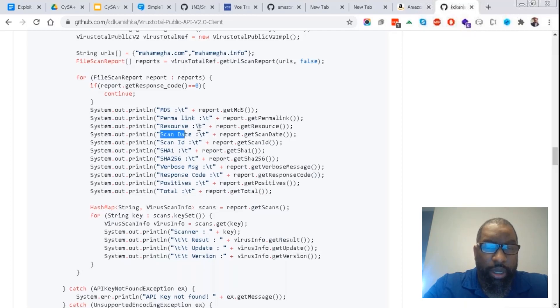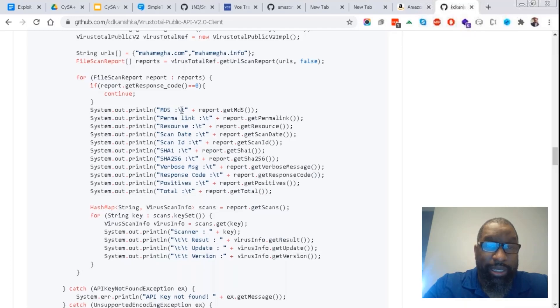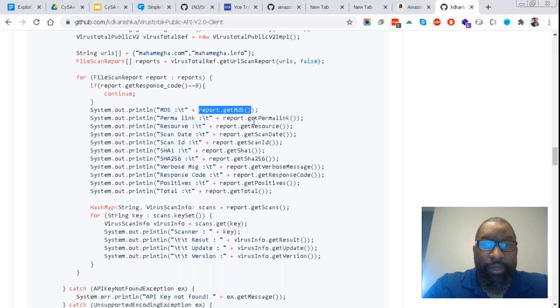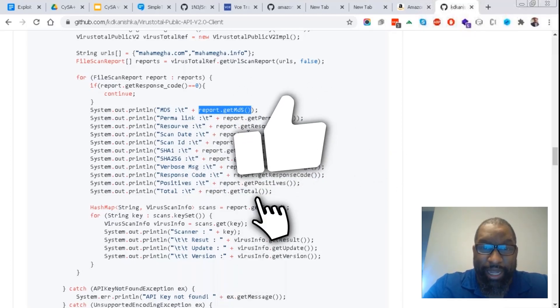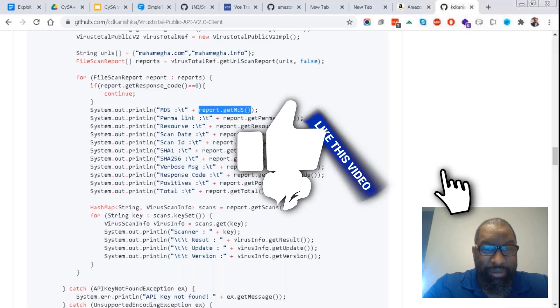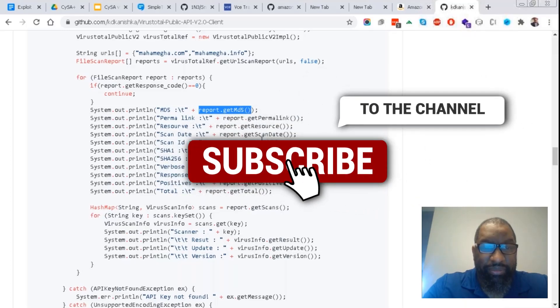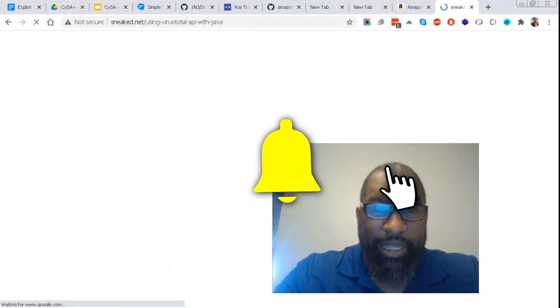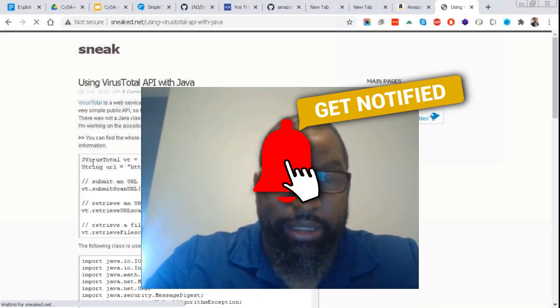The resource. And then for each one he's like print out MD5, colon, tab—that's what the T is—and then report.what? Get the MD5. Yeah, get the permalink, basically get all the information. Yeah, not that bad, huh, guys?